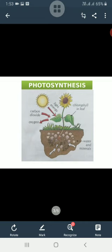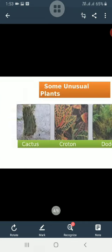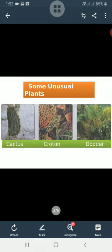Plants provide food to other living beings as well. There are also some unusual plants. We have just learned that plants make food in green leaves, but there are some plants that do not have leaves and others which do not have green leaves. How do they make their food?